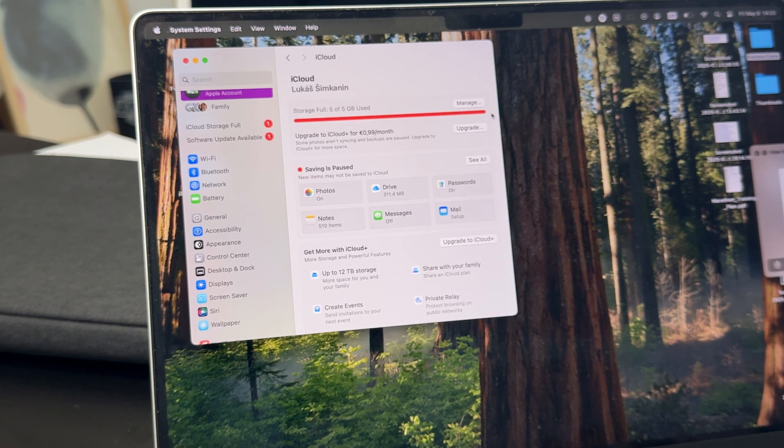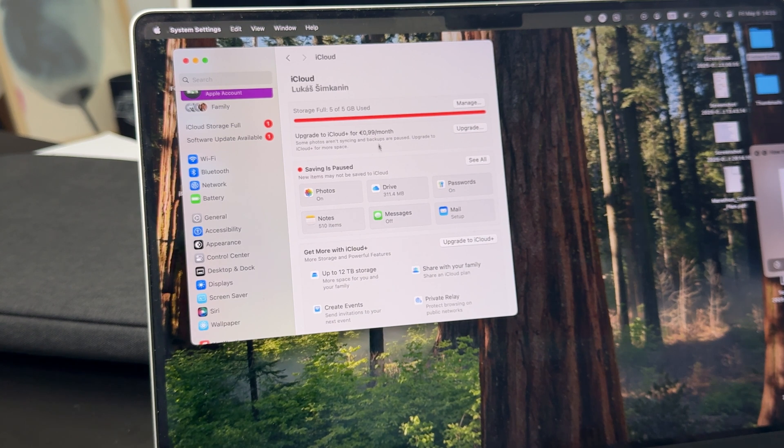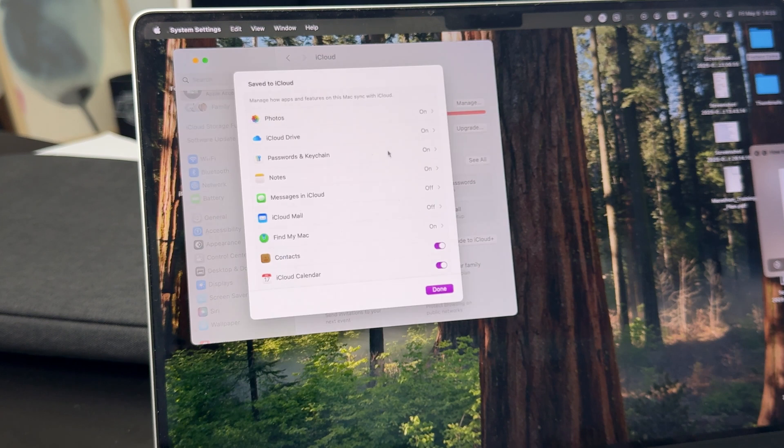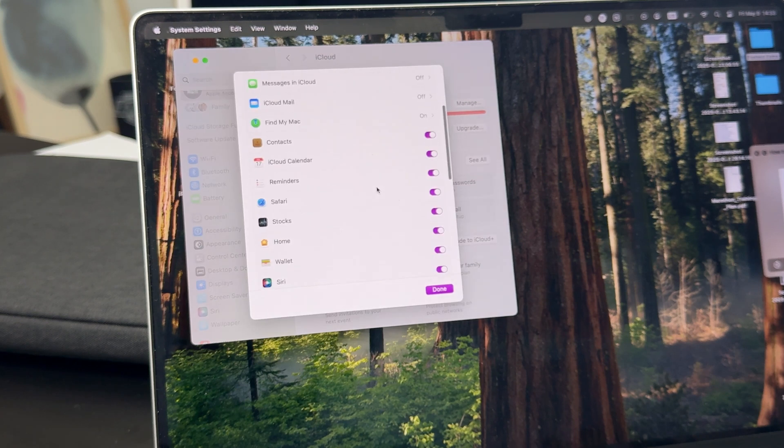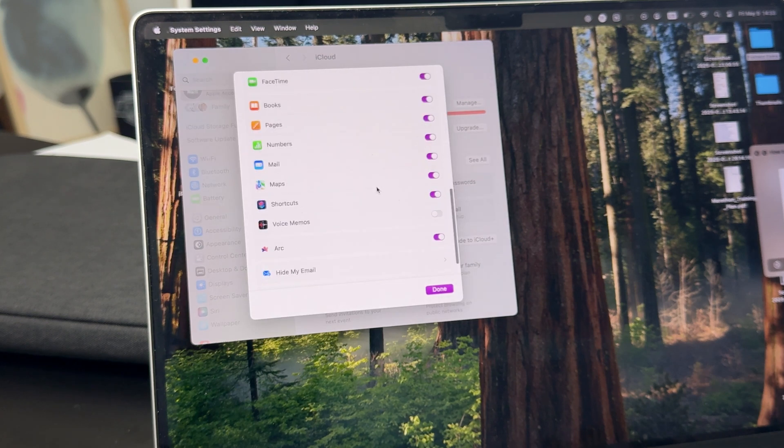In there, you can manage your iCloud storage situation as well as individual apps which get synced over time. You can actually see and browse that specifically and individually.